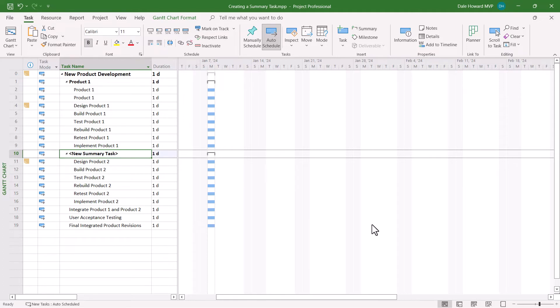Look what Microsoft Project just did. It inserted a new dummy named summary task and it automatically indented the selected tasks to make them subtasks of the new summary section.